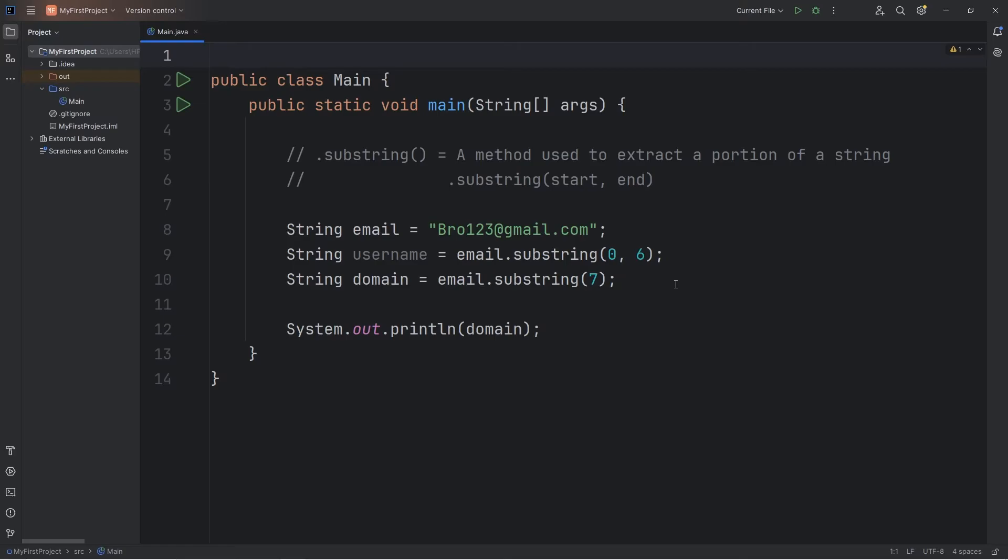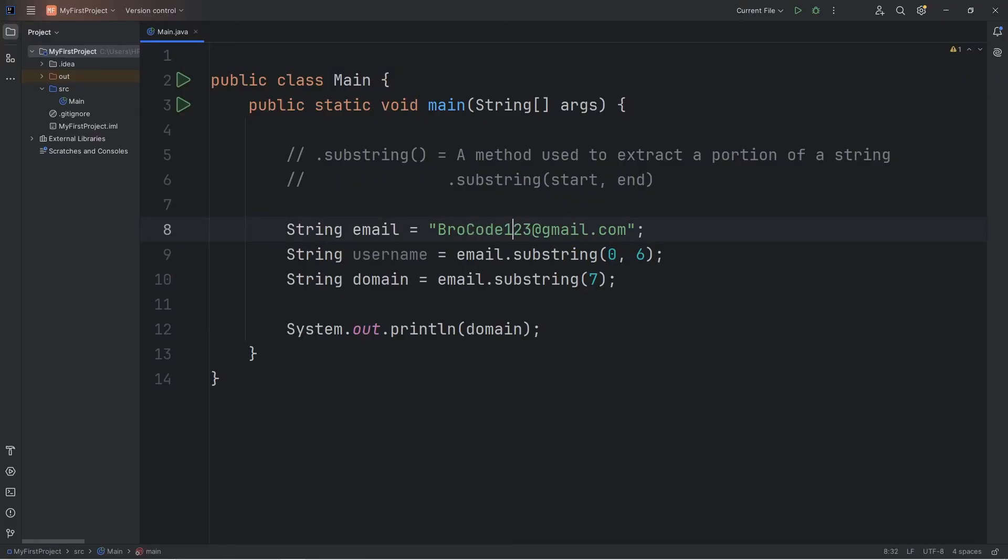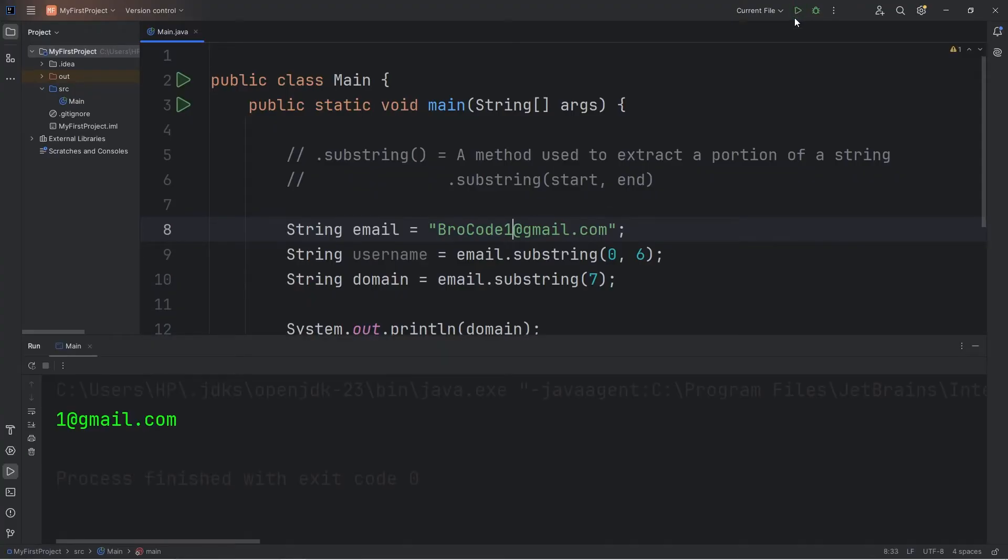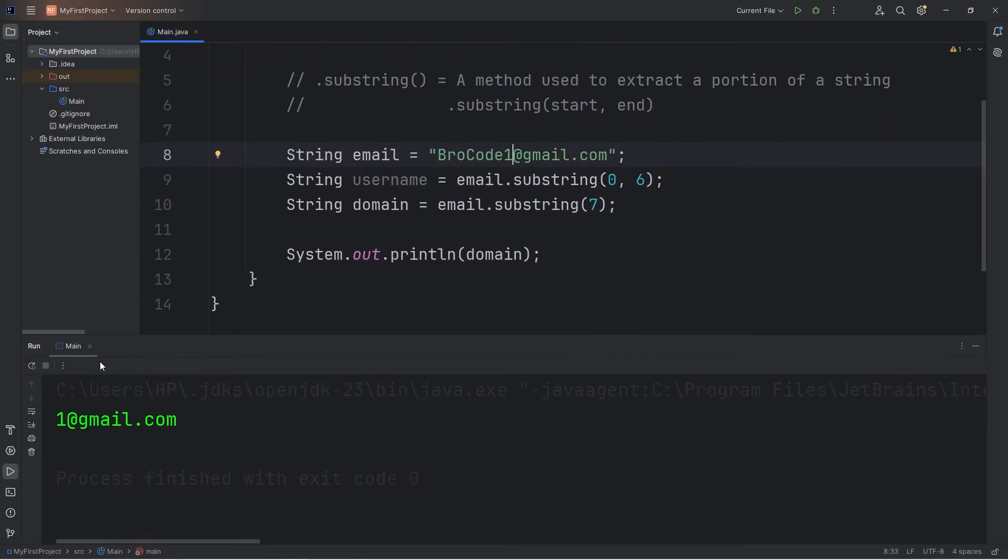There's one issue with how we wrote this program. What if somebody has a different length of an email? There's a greater or lesser number of characters. So let's say I have a different email. This program doesn't work as intended. It's not flexible.